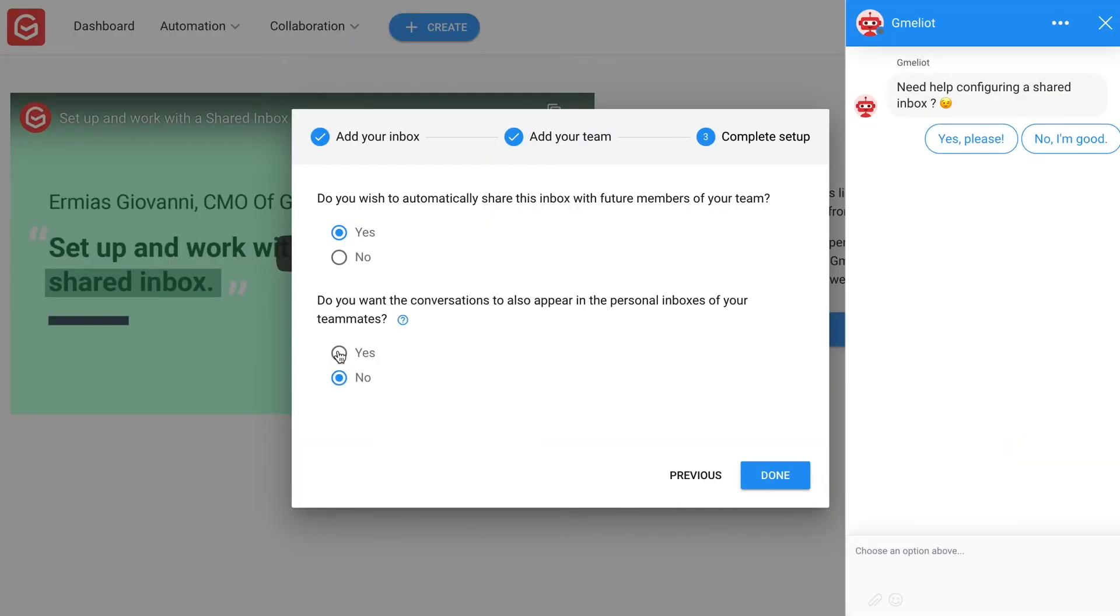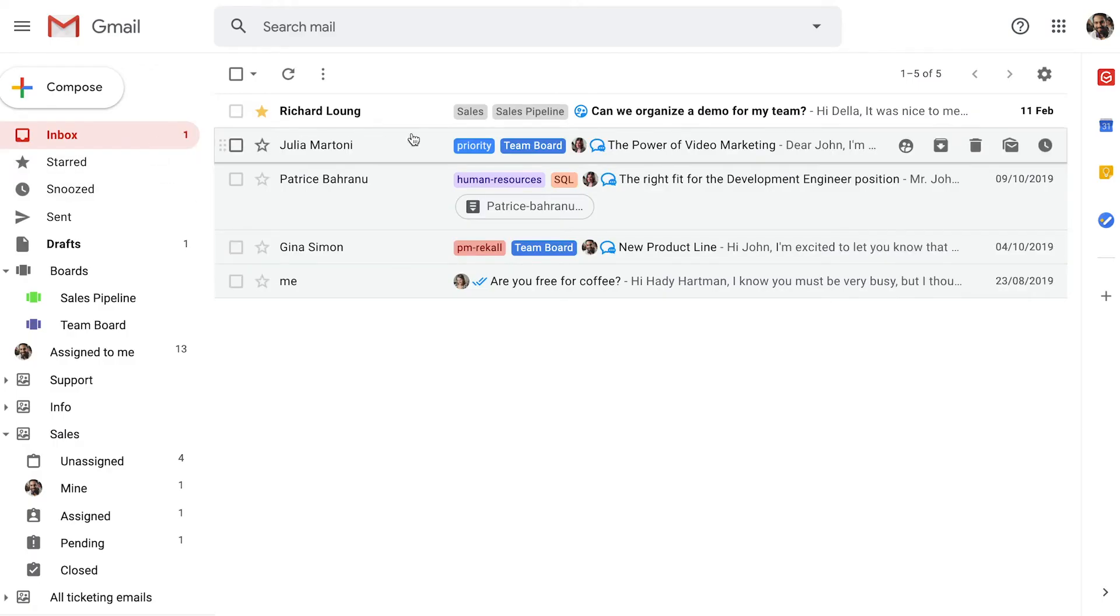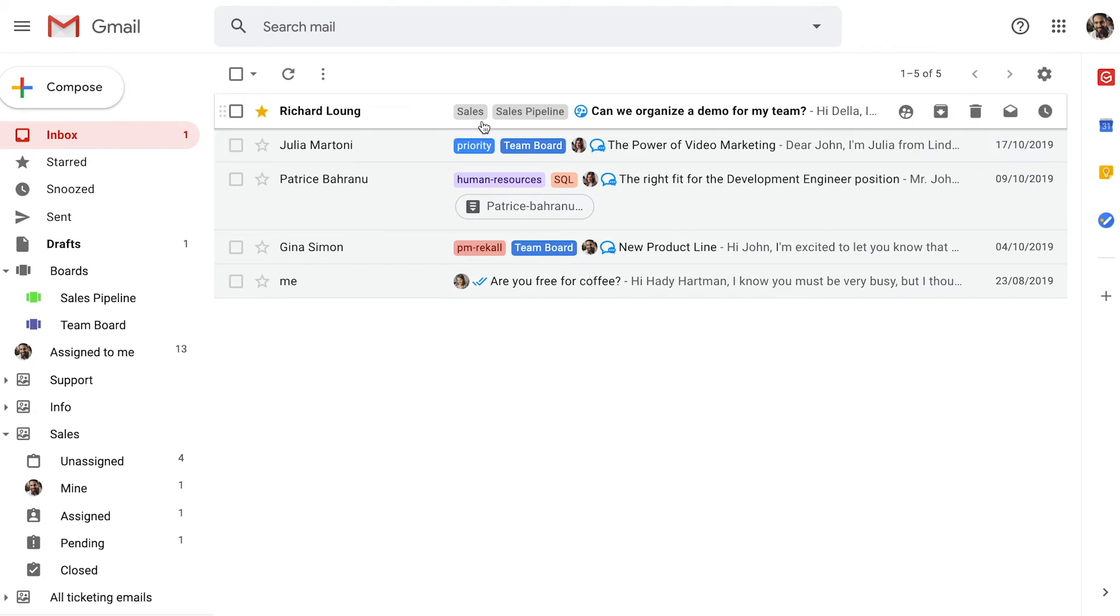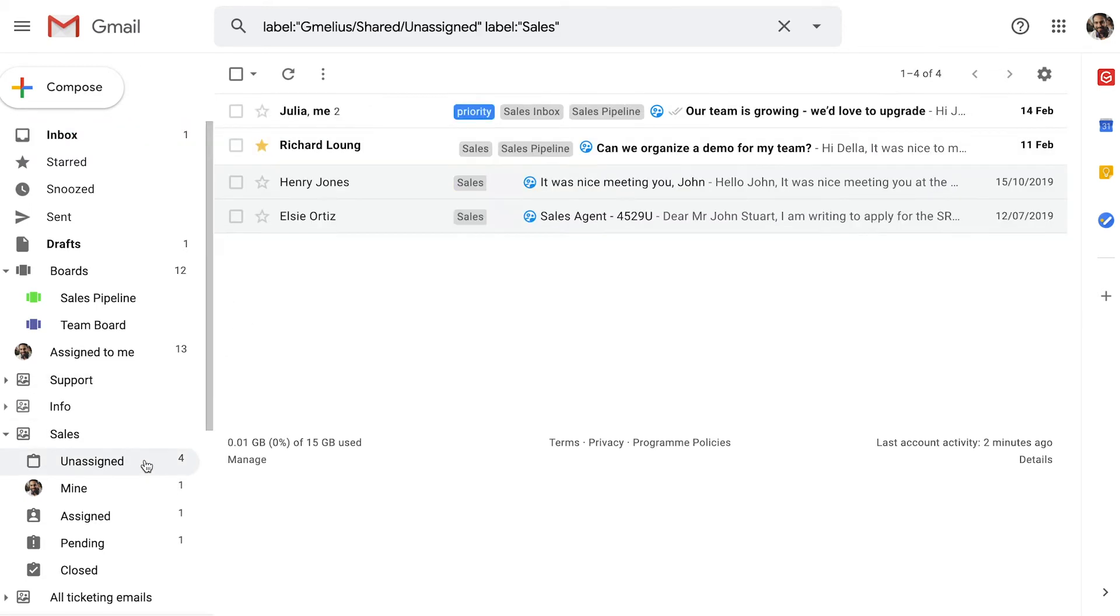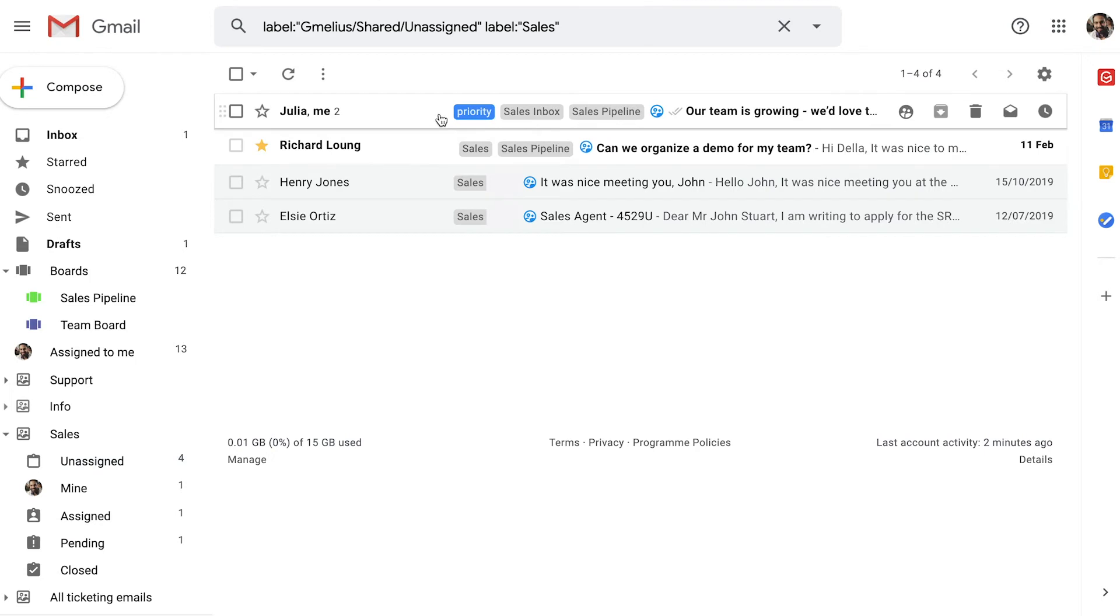Another option available is to have emails go into both the shared inbox as well as everyone's personal inboxes. As you can see, the email from Richard now appears in his personal inbox as well as his team's group shared inbox. This keeps John as the manager more closely in the loop.